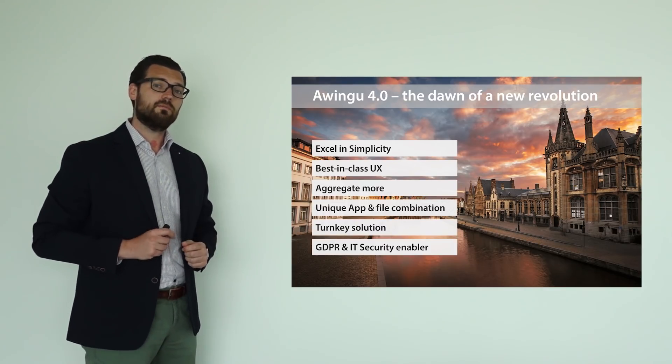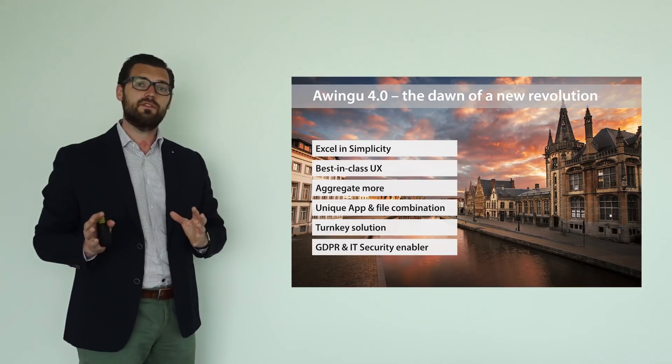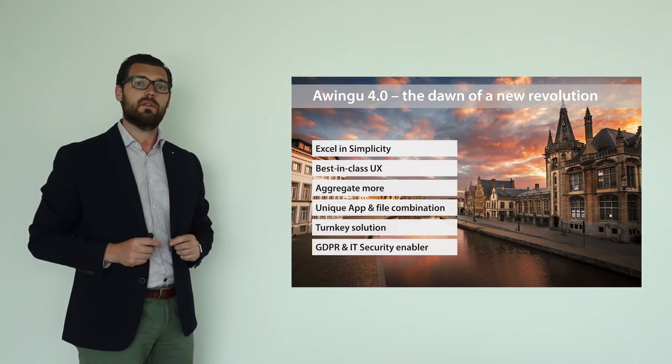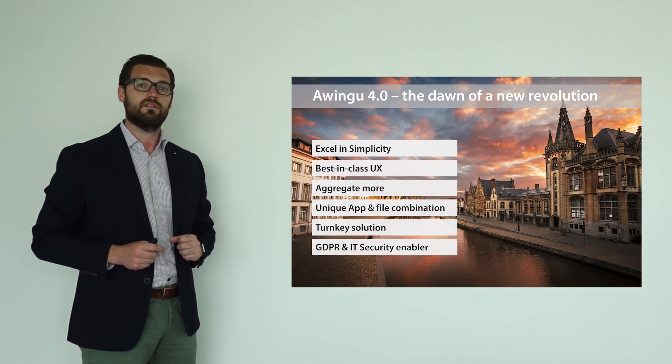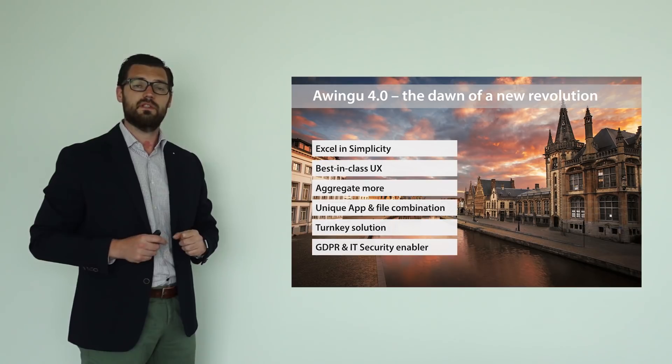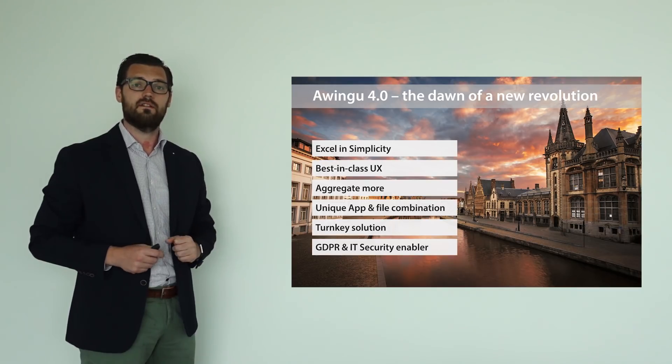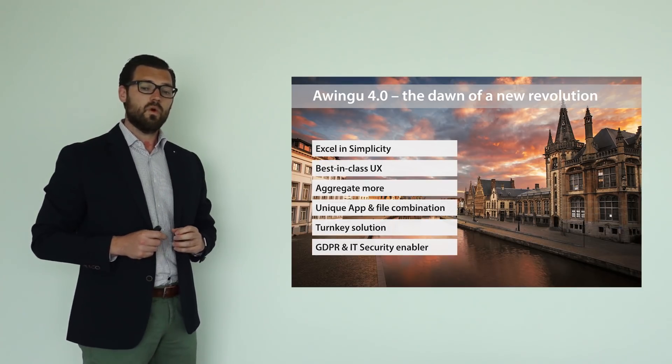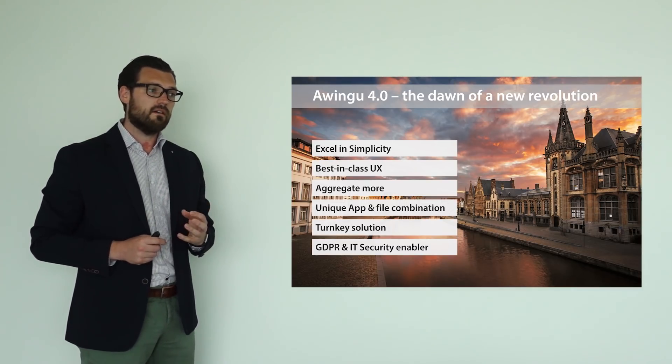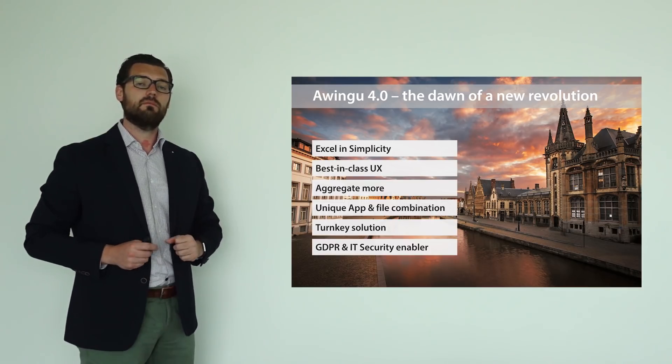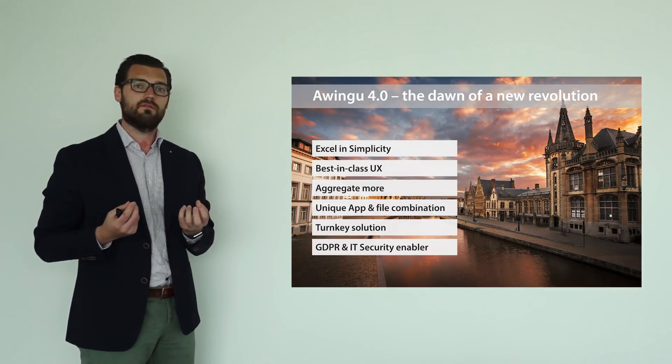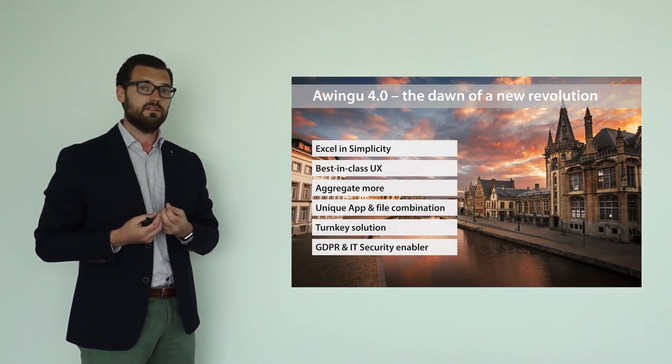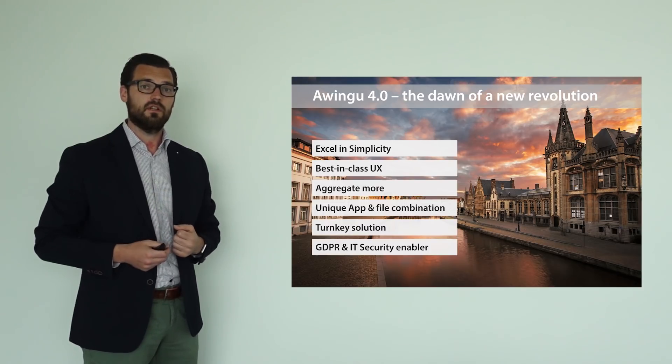Awingu is also a workspace aggregator. We aggregate different streams of applications and different types of applications and this is something that this release is going to extend further. We also have, from day one, a very unique combination of both applications and files and this is something that we're going to extend further.